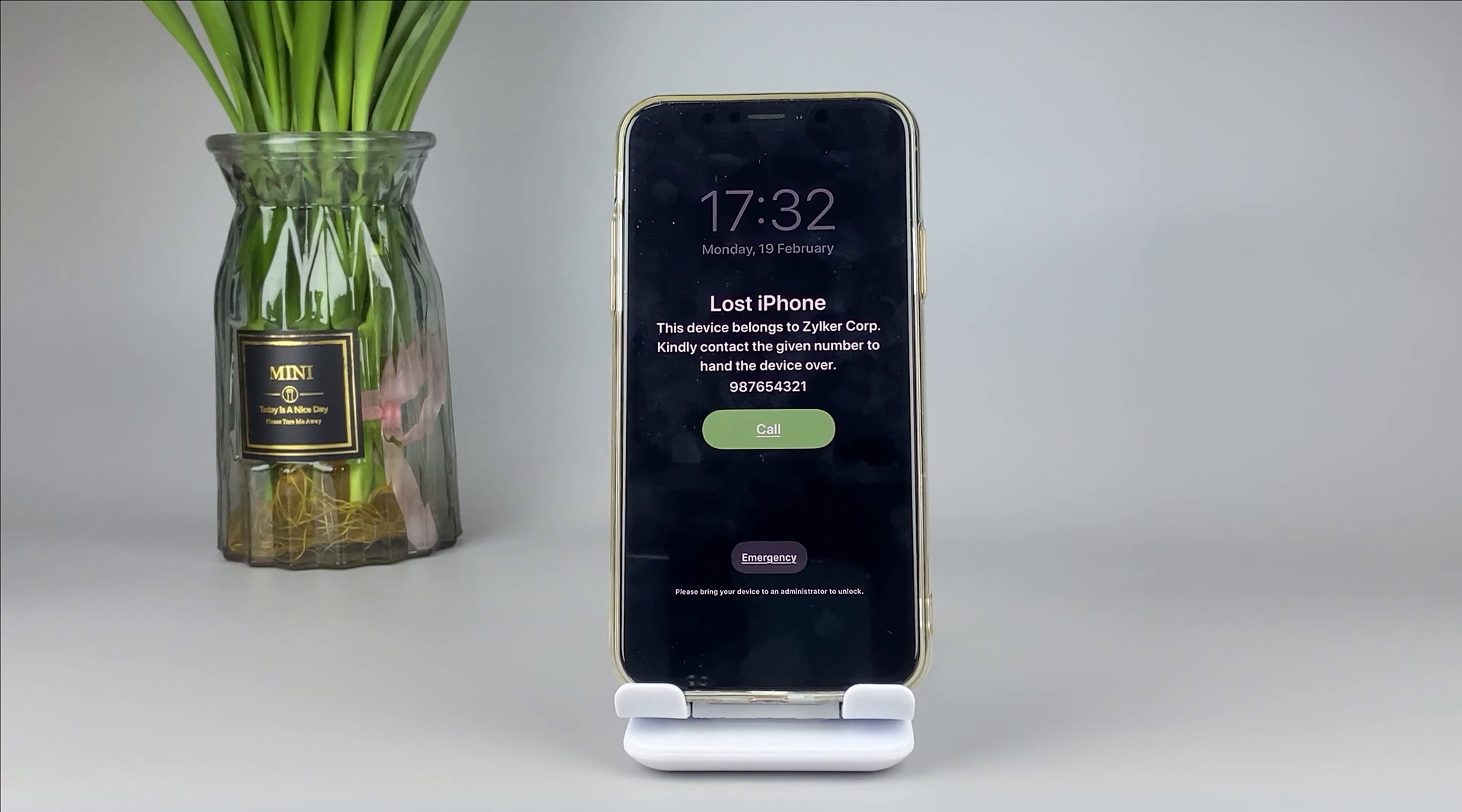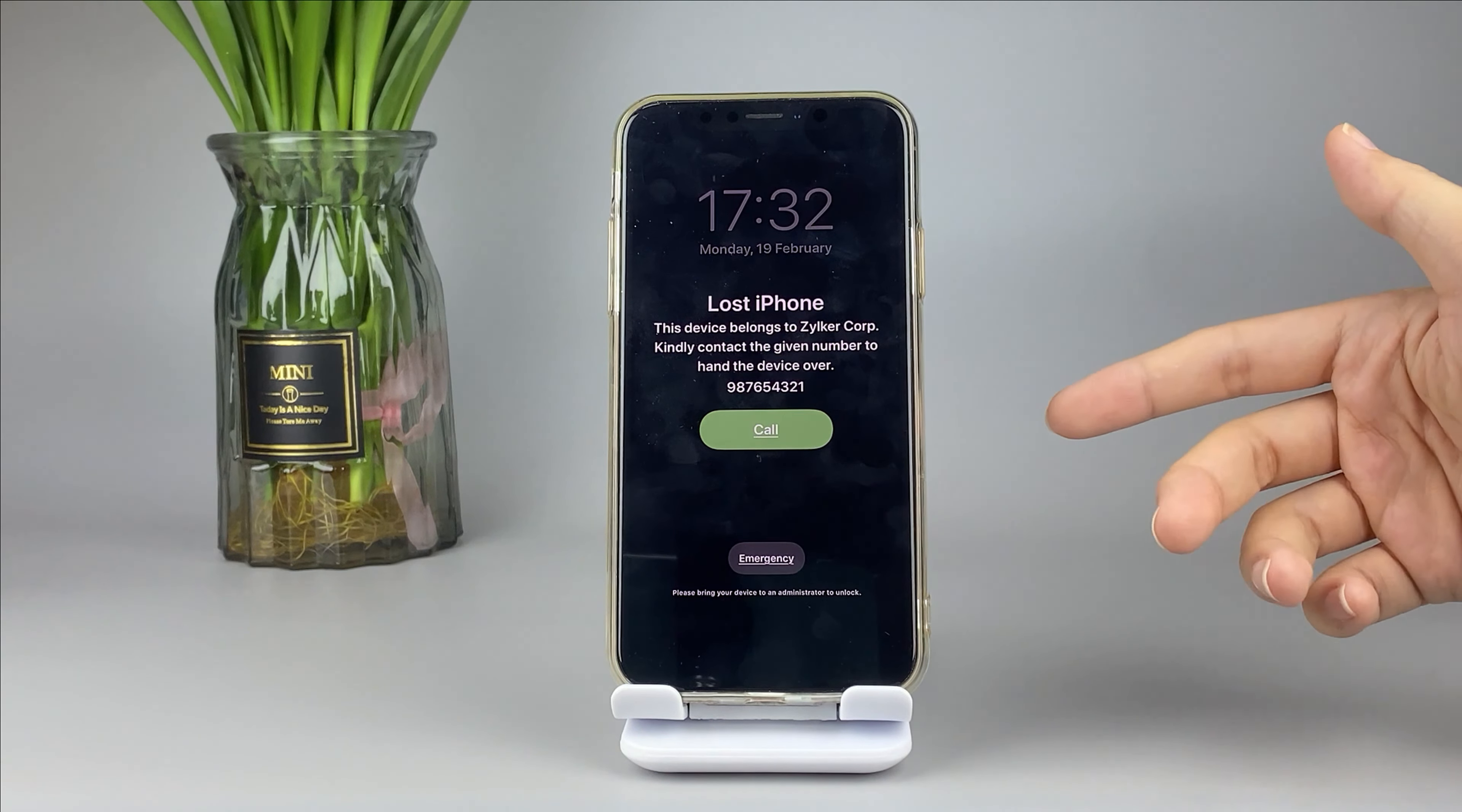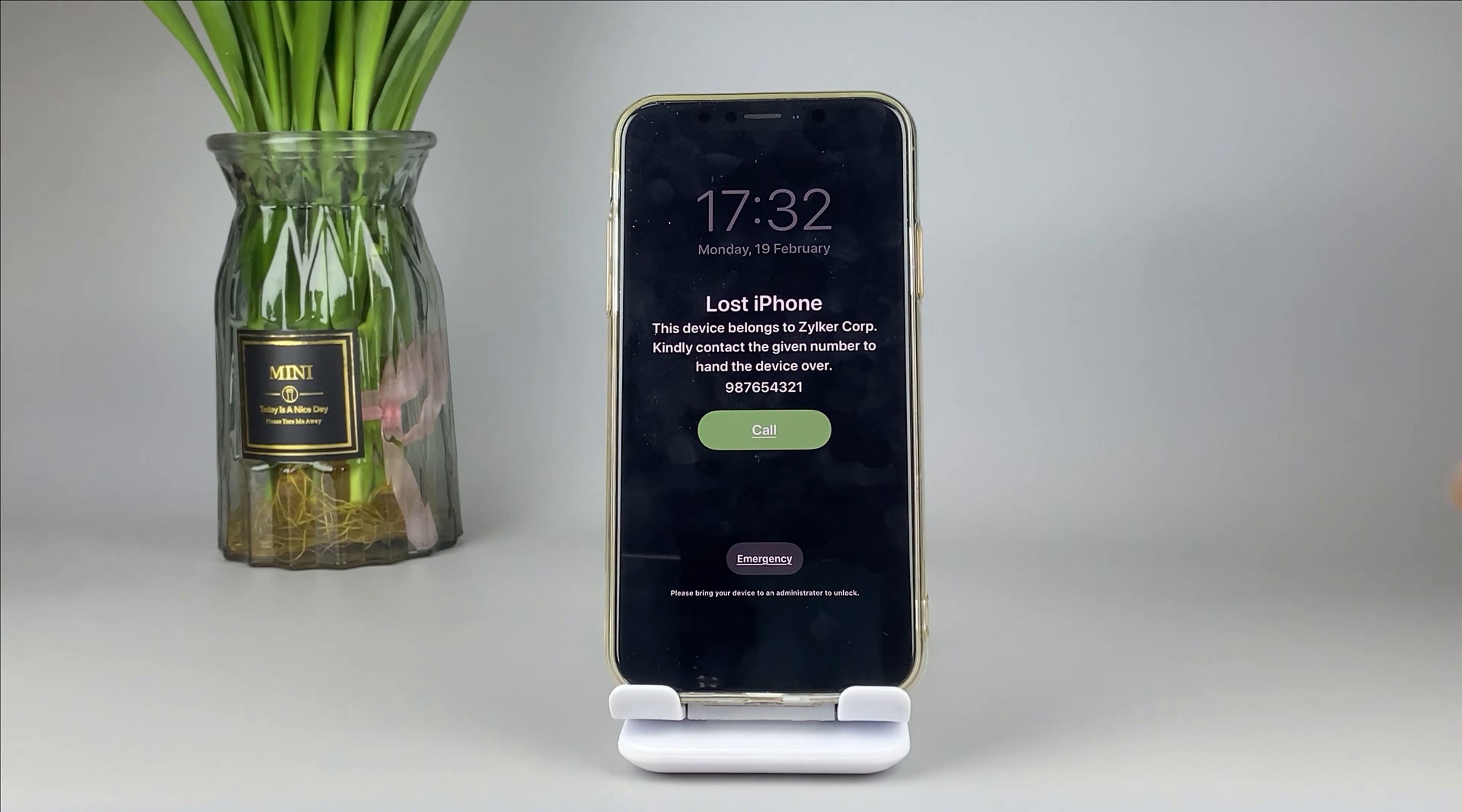Welcome back to Toon's Kit channel. Have you struggled with the Lost Mode for a long time? This video is going to tell you how to unlock Lost Mode if you buy a used iPhone and it's locked by the previous owner.